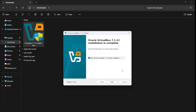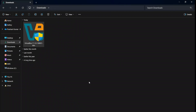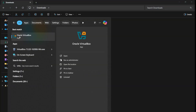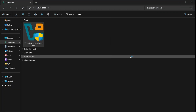Once the installation is completed, click on the Finish button. To start VirtualBox, type 'VirtualBox' in your search bar, and you will see Oracle VirtualBox. Open it and it will launch the application.